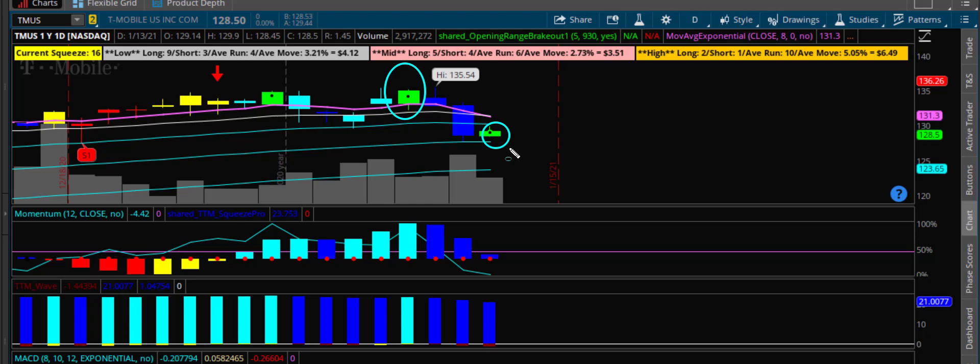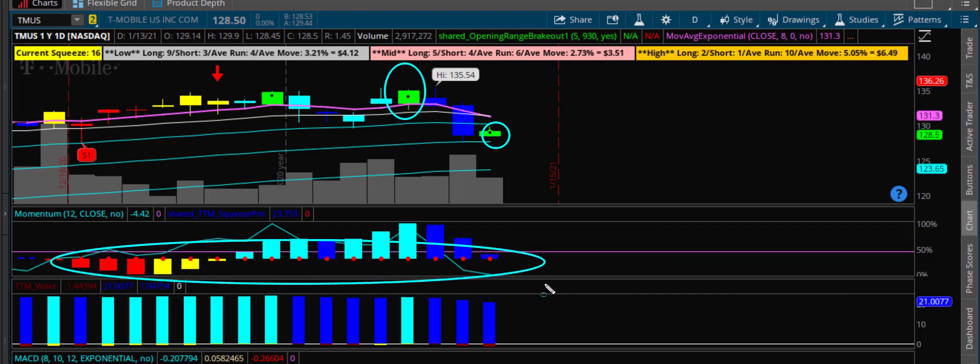So I did not take a position in T-Mobile just yet. I am still watching it to see if we get this squeeze to fire here. If it doesn't fire this week, then I'll take a look at it next week.